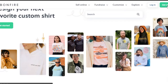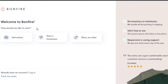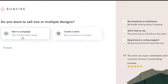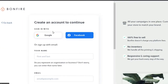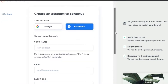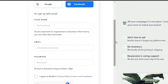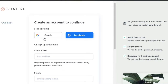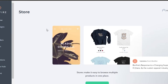Bonfire will allow you to create your online store or create your own account. You can choose if you want to just buy or sell online. Click on 'Sell Online' and it will allow you to create your online store. You can create an account with Google or Facebook, give your store a name, enter your email address, and sign up with your Google account - it's really easy.